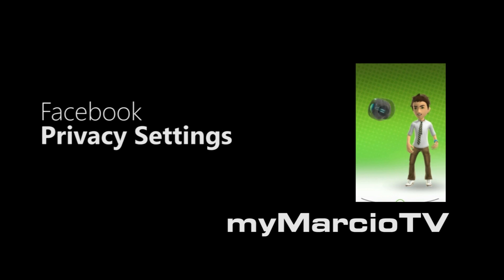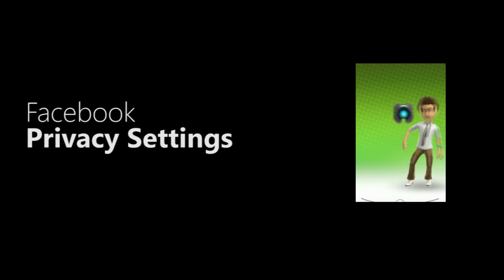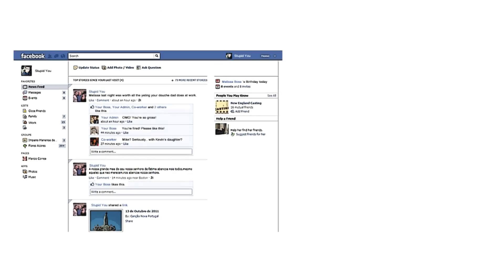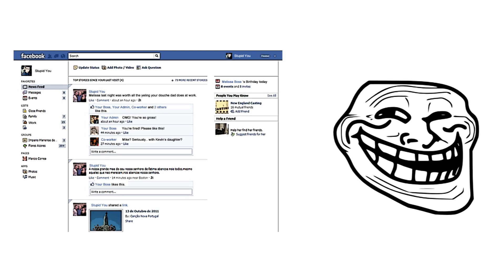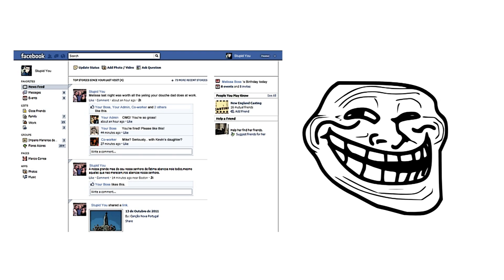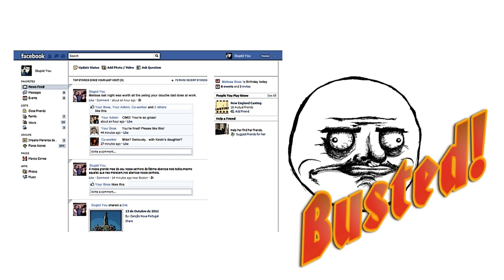Hi everyone, my name is Marcio Correa, and you're watching MyMarcioTV. In today's tutorial, we're going to show you how to edit your privacy settings on Facebook to keep prying eyes from looking deep into your life and avoid a scandalous situation.